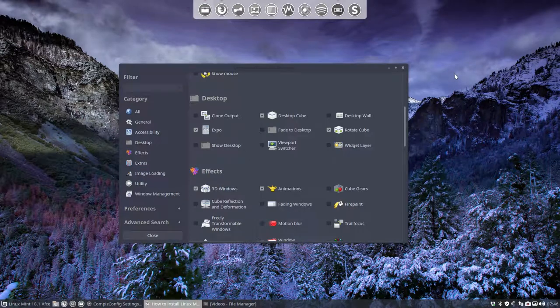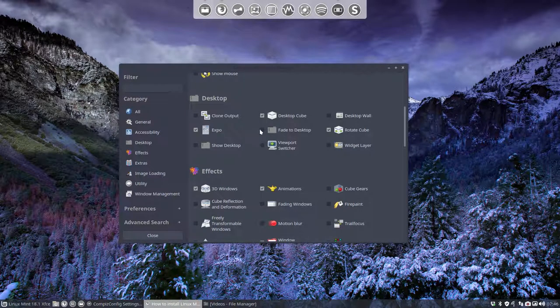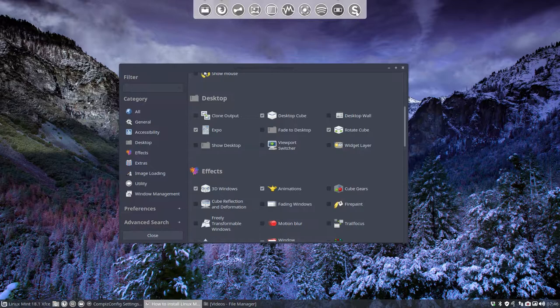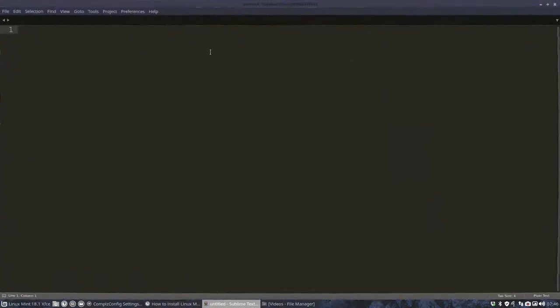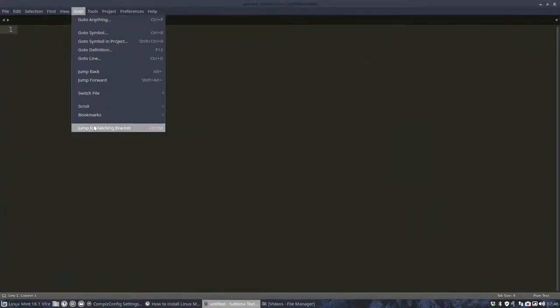Hi, this tutorial is about Compass and we're going to make our menus, like for instance Sublime Text here, we're going to make it transparent.